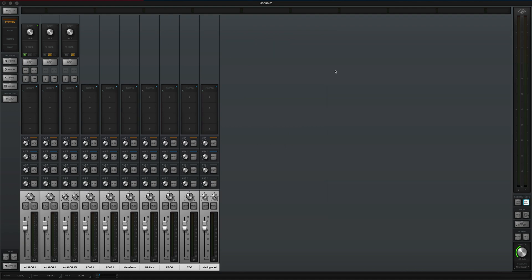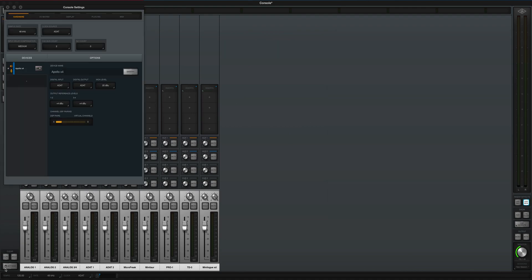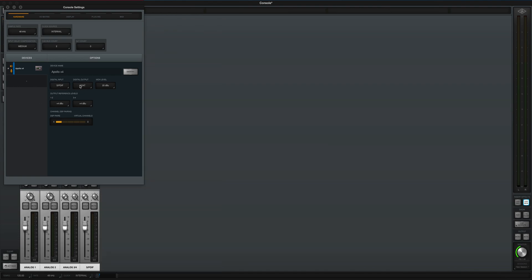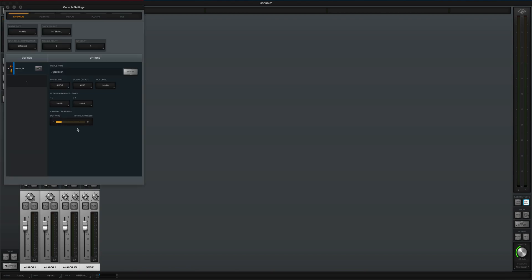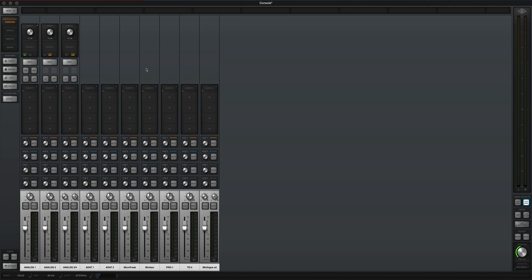On the UAD console app, go to settings and select your digital input and output as ADAT. If you set it to S/PDIF, all that disappears and it becomes a S/PDIF rack. So set that to ADAT and you get the eight extra inputs that show up.